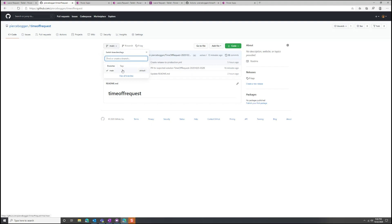GitHub also has the concept of branches — branches are just copies of my main folder. I can create branches for things like my main branch, which is typically my production code, or a development branch. In each branch I can collect multiple changes, say for a 1.0 release, track them over time, and when I'm ready to release, bring all those changes into the main directory with something called a pull request.